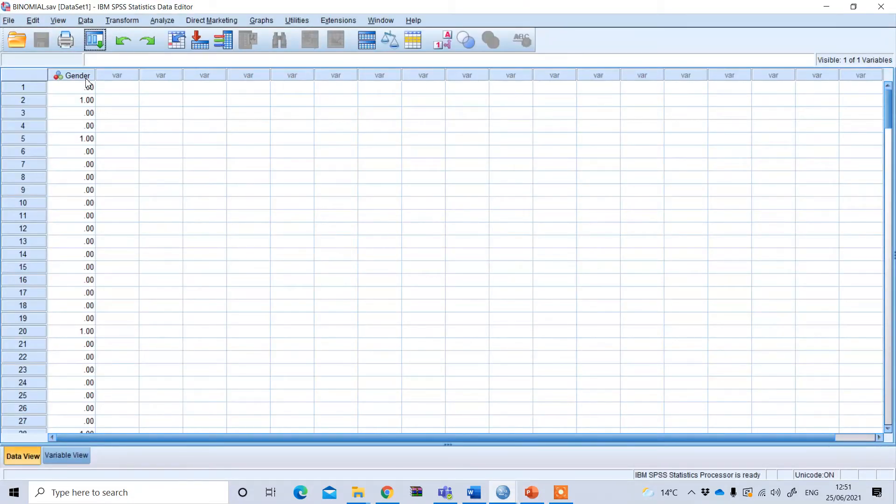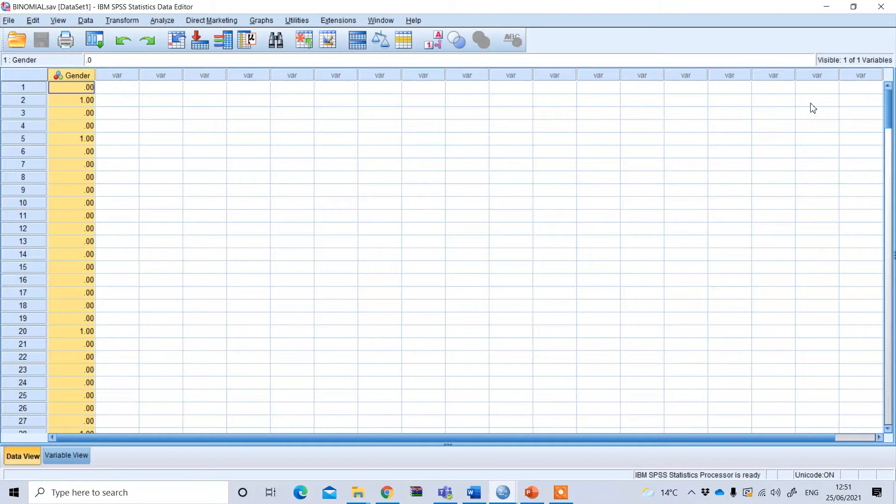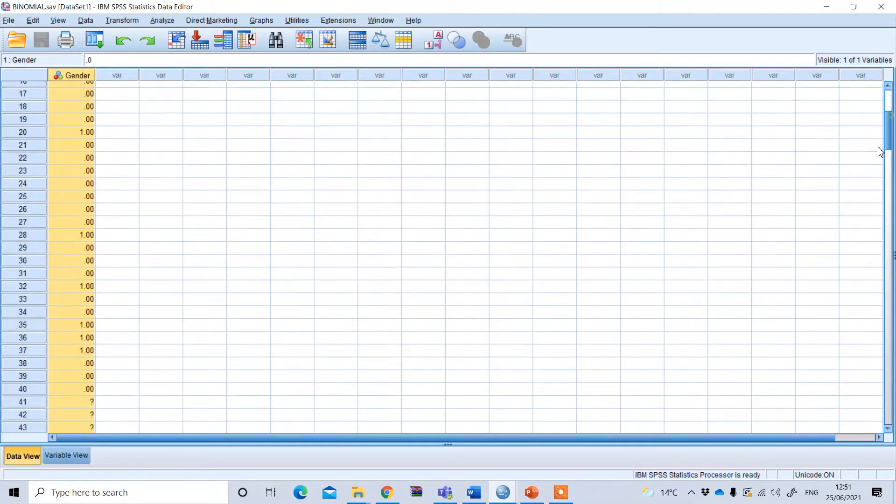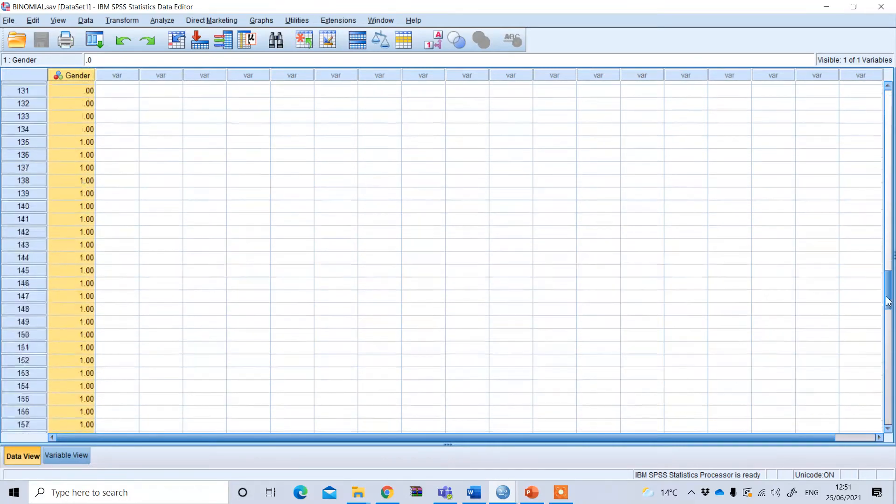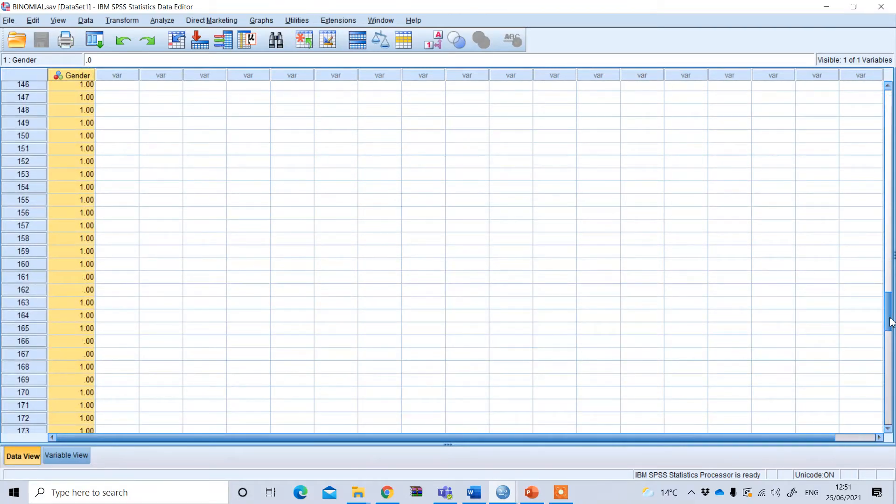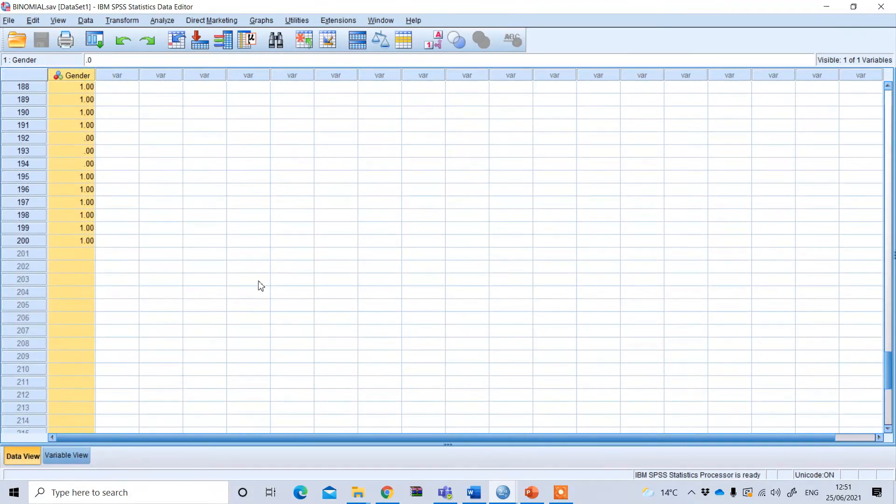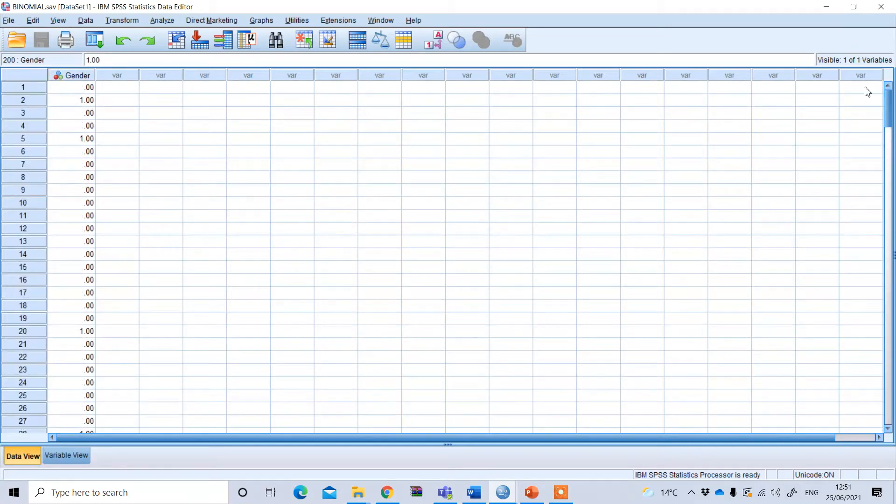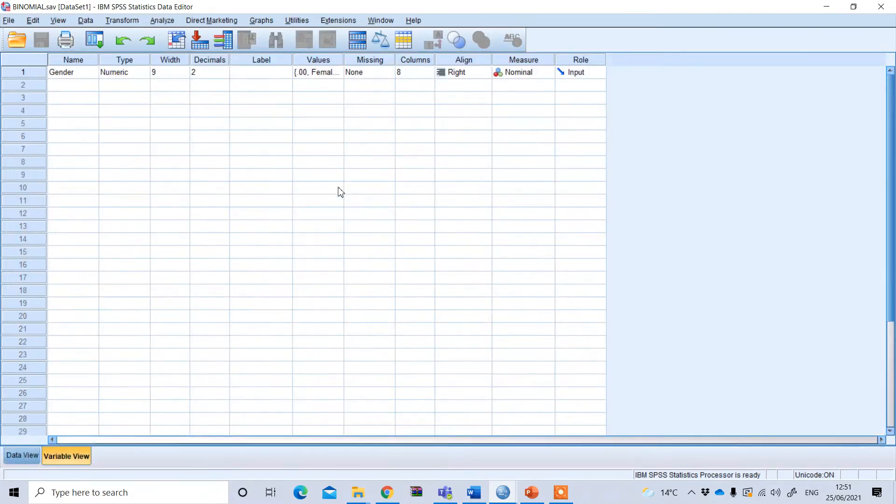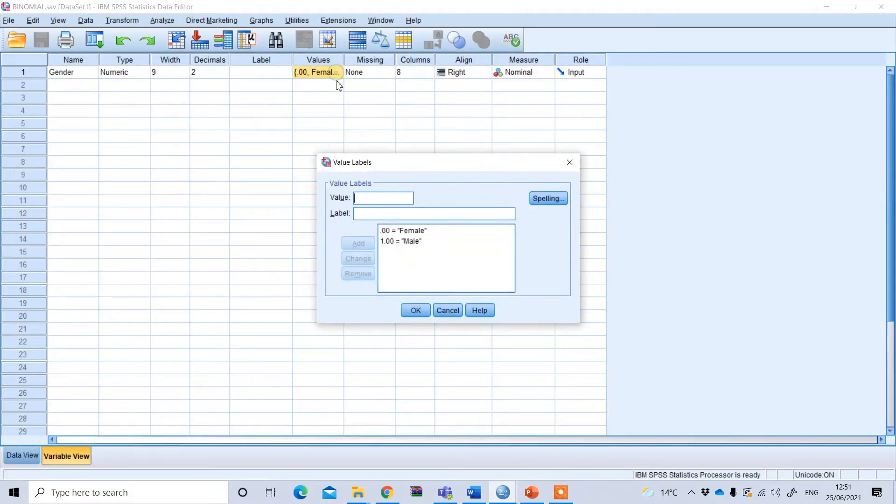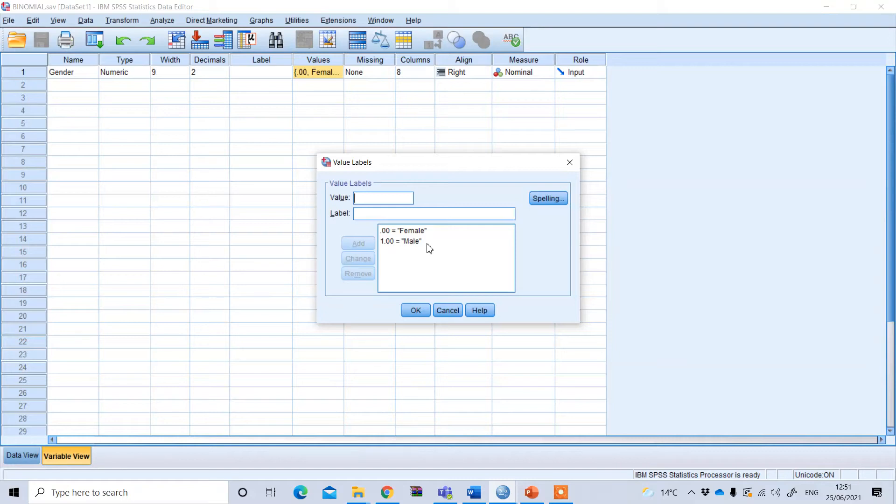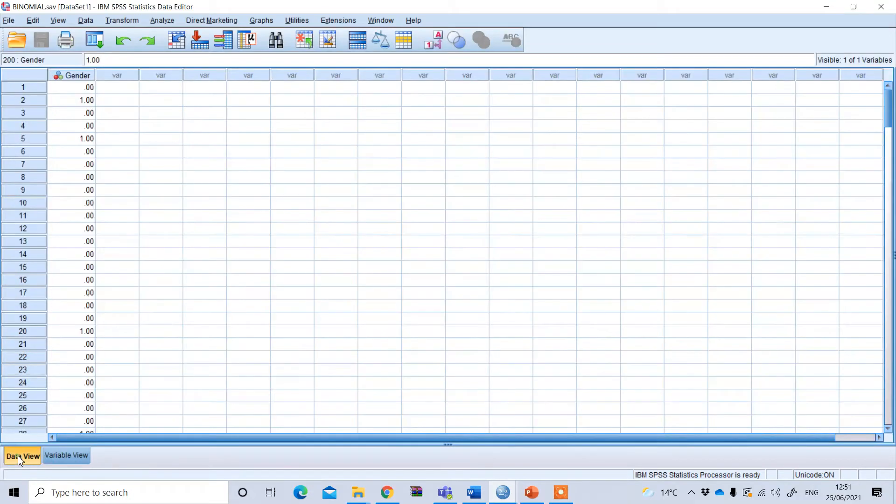We have taken a sample from UK university students. The total sample is 200 and we have two groups: 0 and 1. 0 means female, 1 means male.